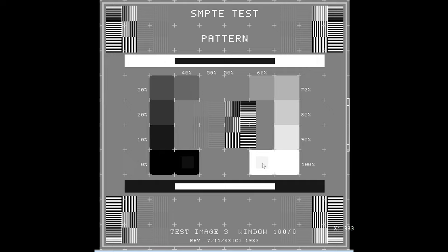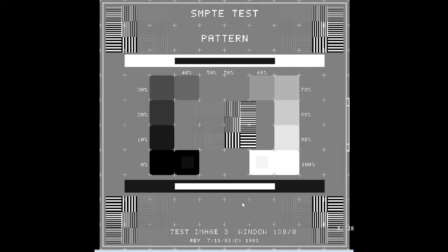And then over here, we're looking at the 95% patch that is within the 100% patch. So this is a look at high and low contrast to make sure that you can distinguish between very small changes in gray level.